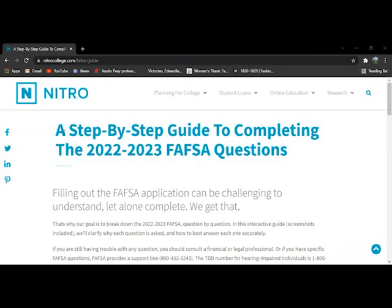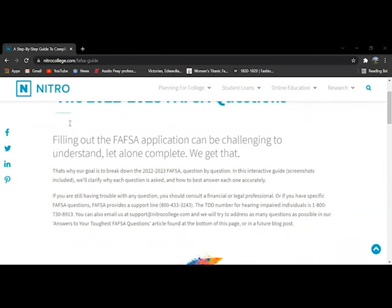Hello, for this video I'm just going to give you the step-by-step guide to completing section two of the FAFSA through the Nitro College FAFSA guide.